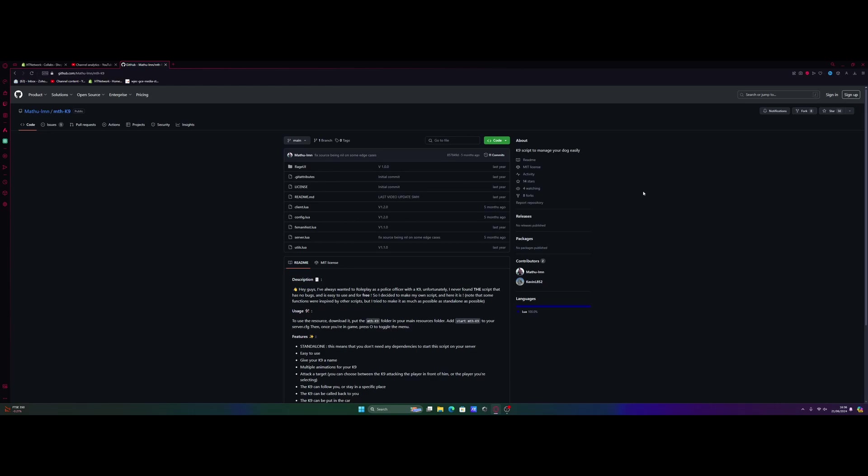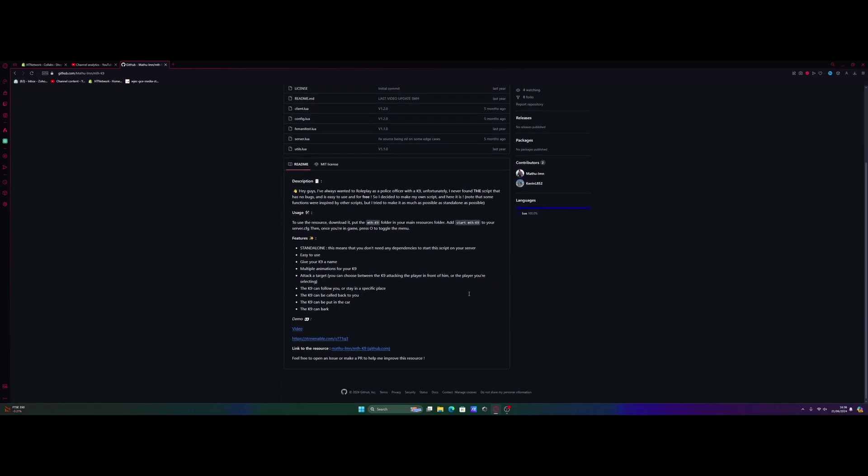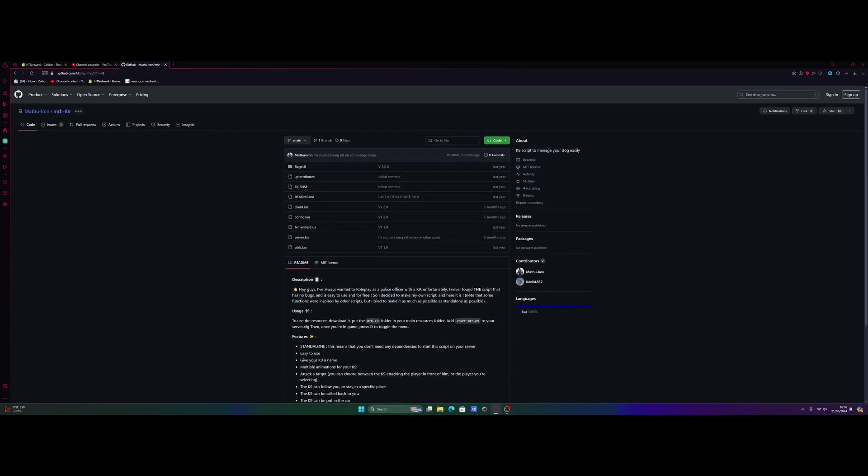All you guys need to do is hit the first link down in the description below. That will bring you right here to the download page for MTHK9. This is probably one of the best K9 scripts out there. I found it has pretty much next to no issues and a lot of them have tons of bugs.